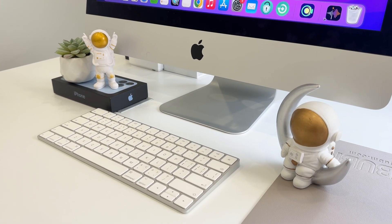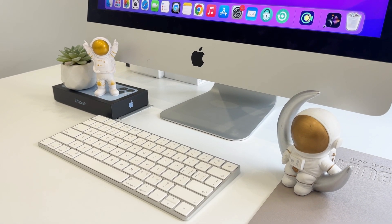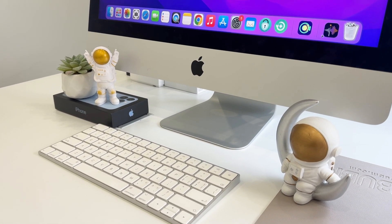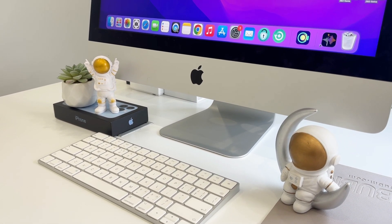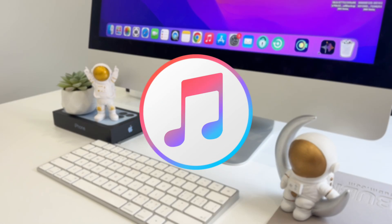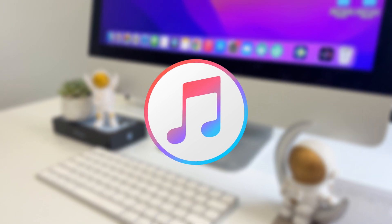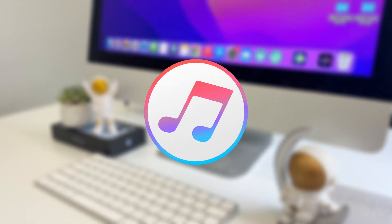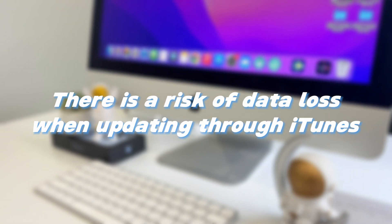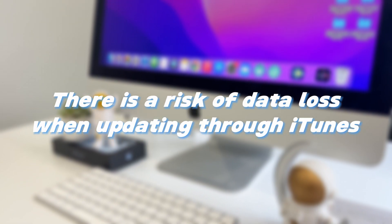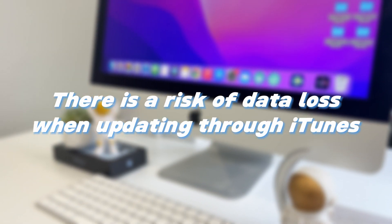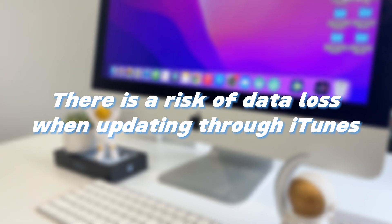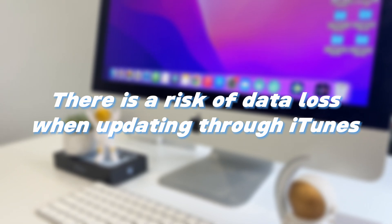After you are ready to upgrade, you can choose the first method to check for iOS 18 updates by using iTunes. However, there is a risk of data loss when updating through iTunes, so please proceed with caution.